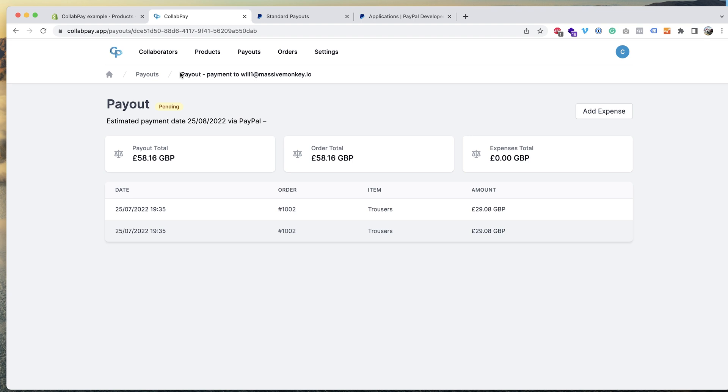If you don't want to set up payouts, you can literally just use CollabPay as a calculation tool and then you can pay collaborators in your own way. So that's all you need to do to get CollabPay up and running.